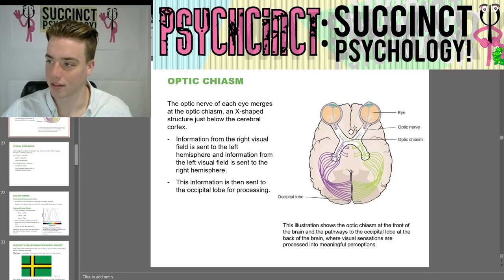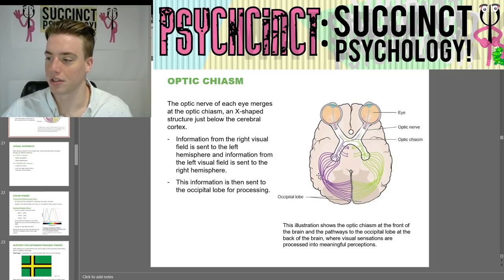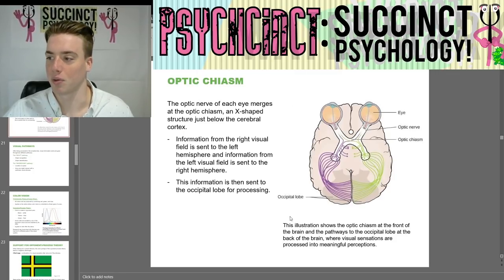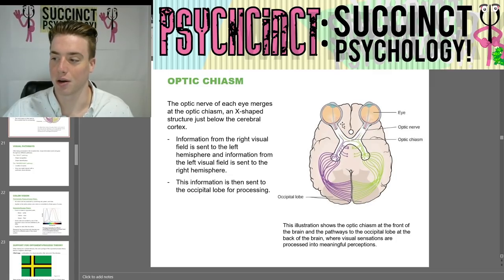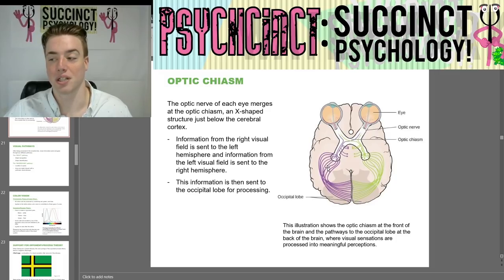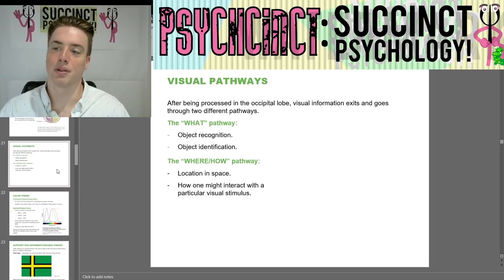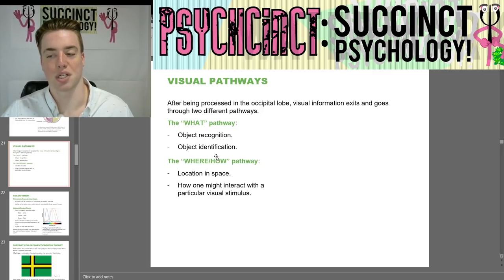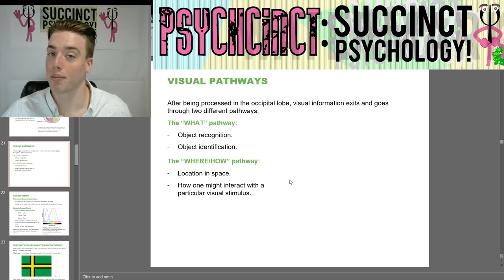The right eye absorbs light information and it goes to the left hemisphere, and vice versa for the left eye. Both go to the occipital lobe where visual sensations are processed into meaningful perception. After being processed in the occipital lobe, visual information exits through two pathways: the 'what' pathway for object recognition and identification, and the 'where/how' pathway for location, space, and how one might interact with a visual stimulus.